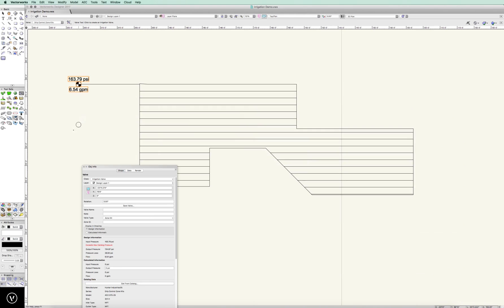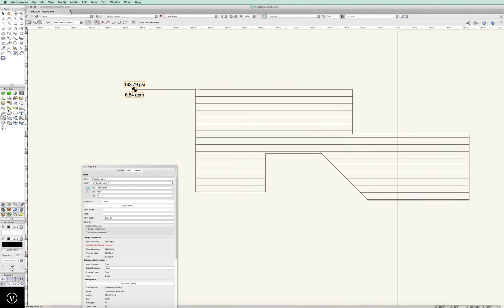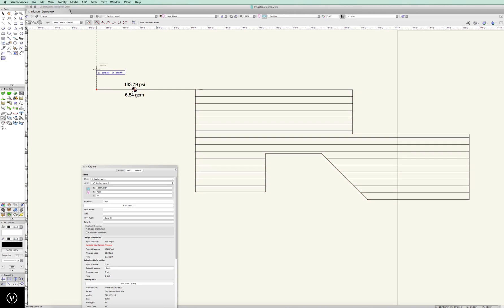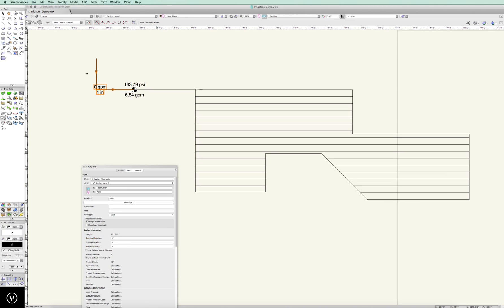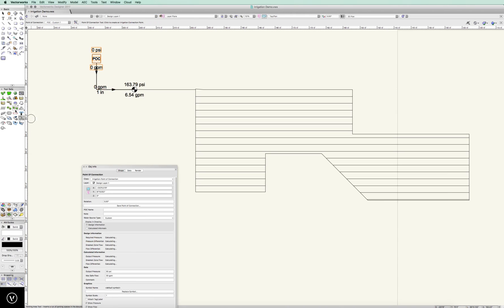And then let's go ahead and drop the main line. And then let's go ahead and put a point of connection in. And there you go.